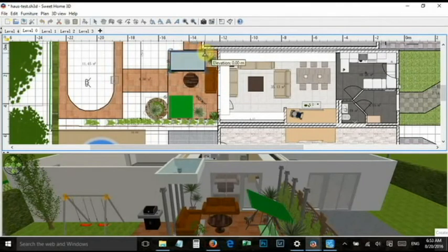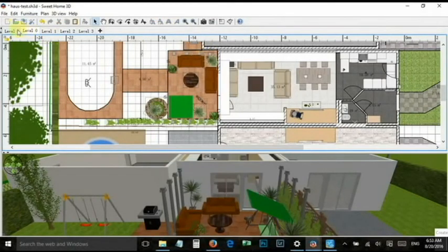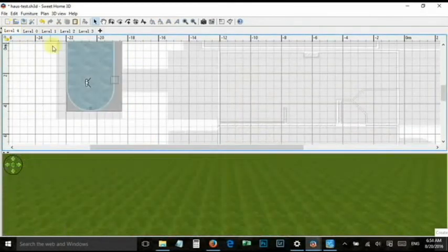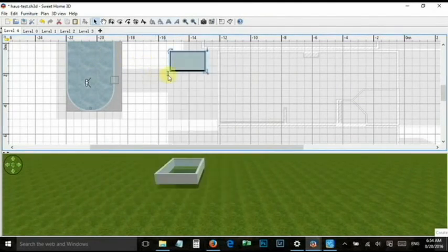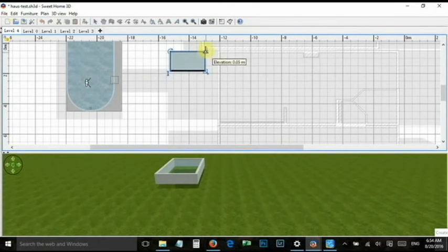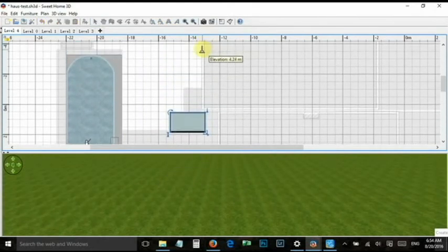The elevation cannot be lower than zero, so you have to select the next deeper level first. Now you can set the elevation to the right value.